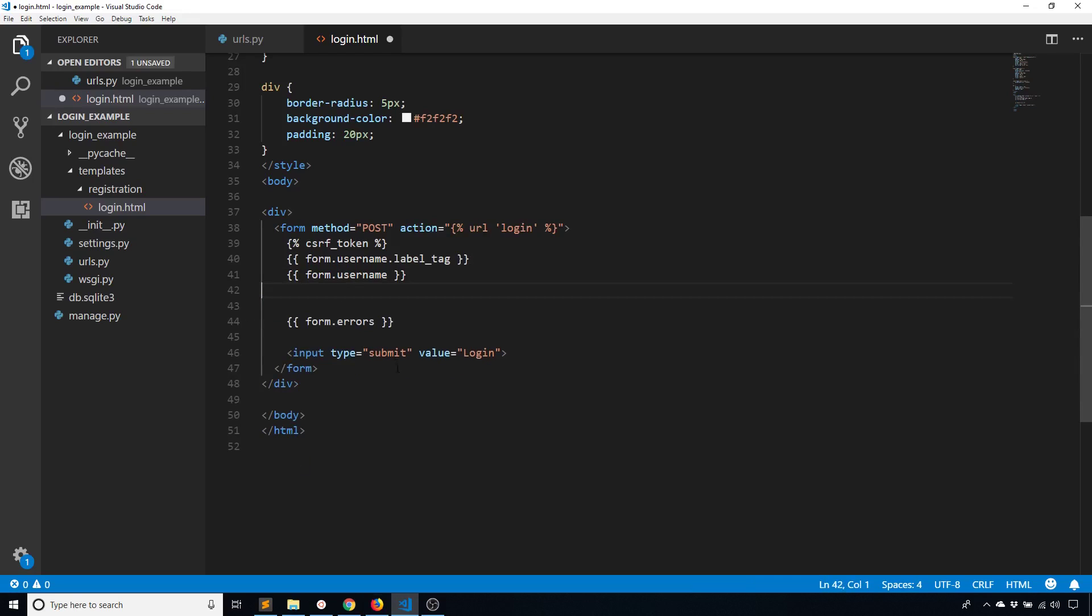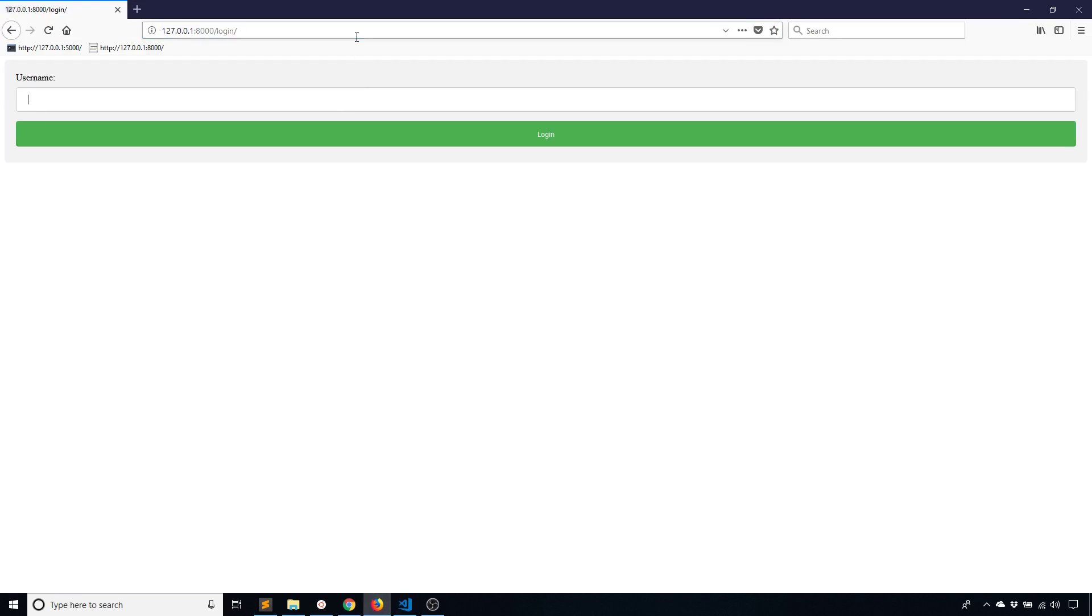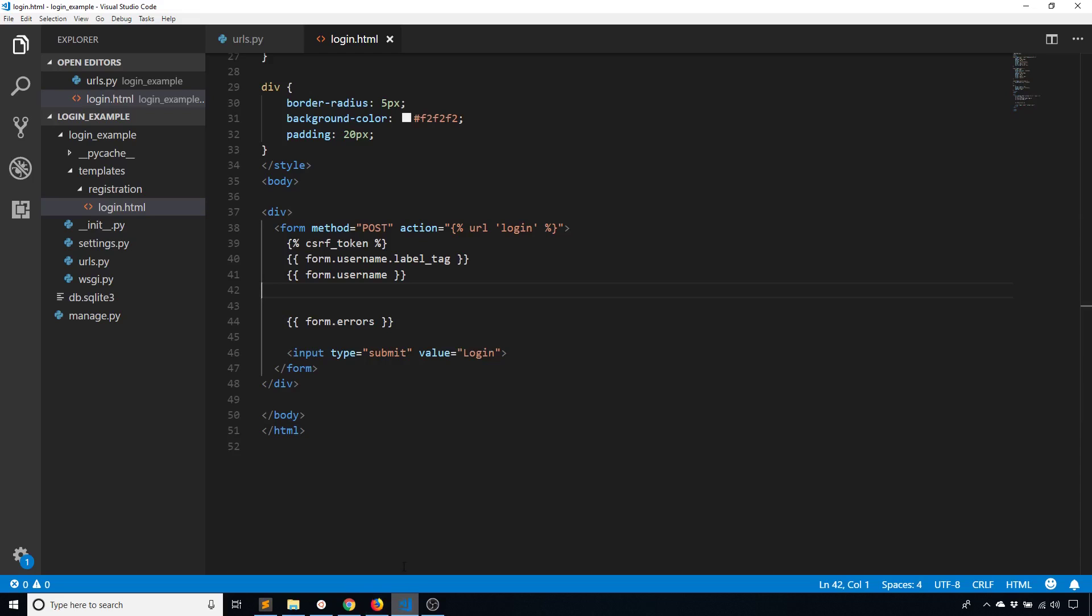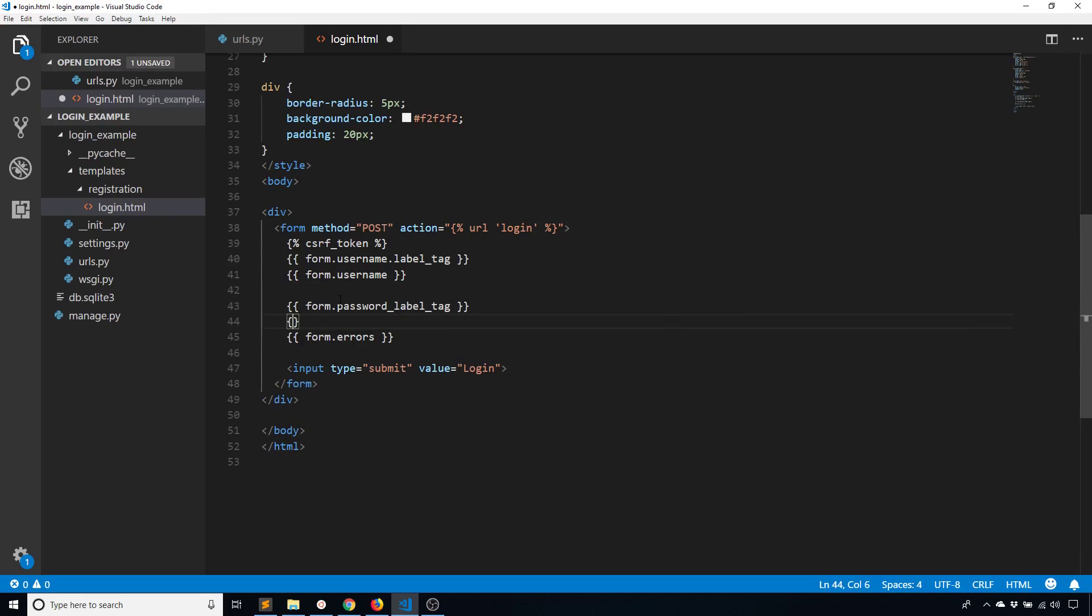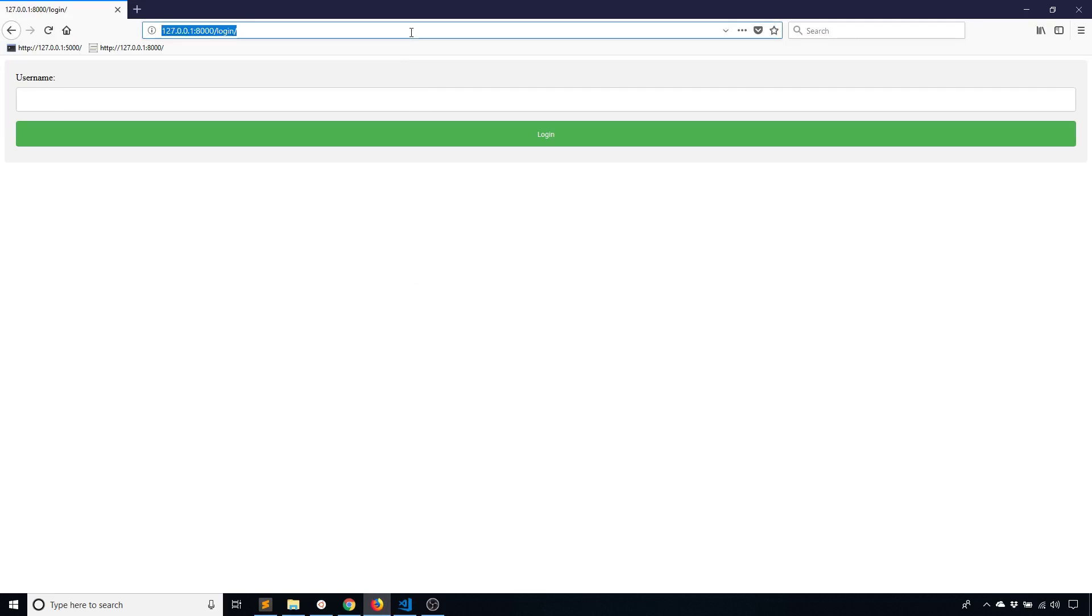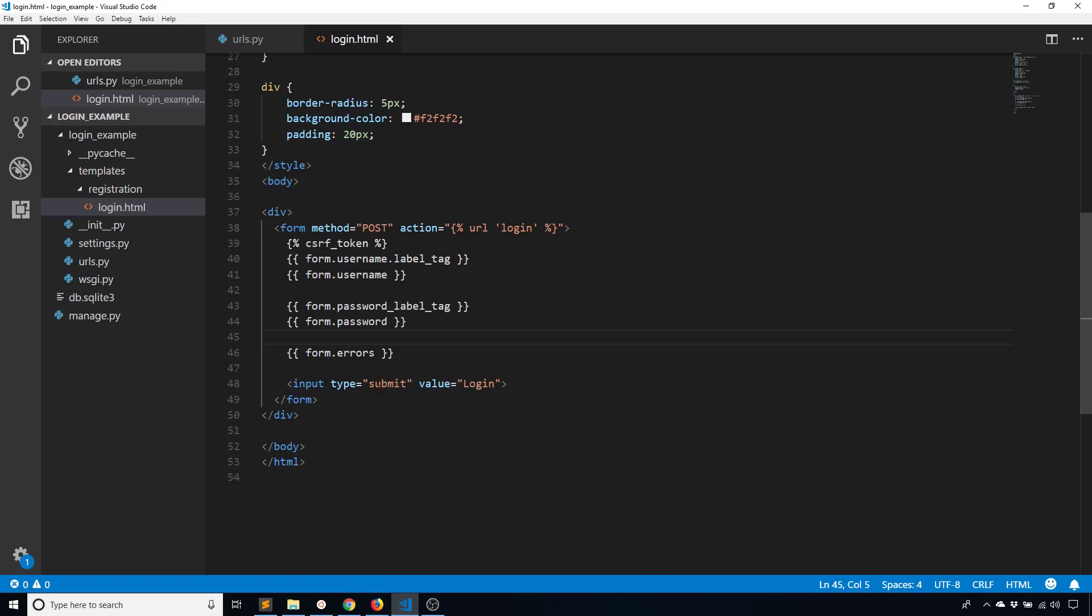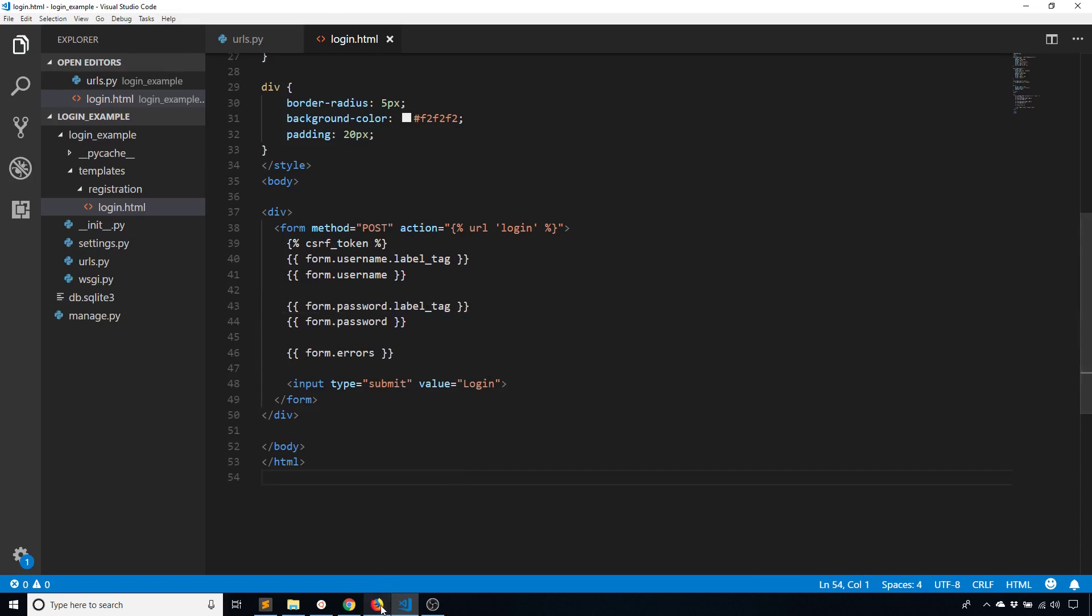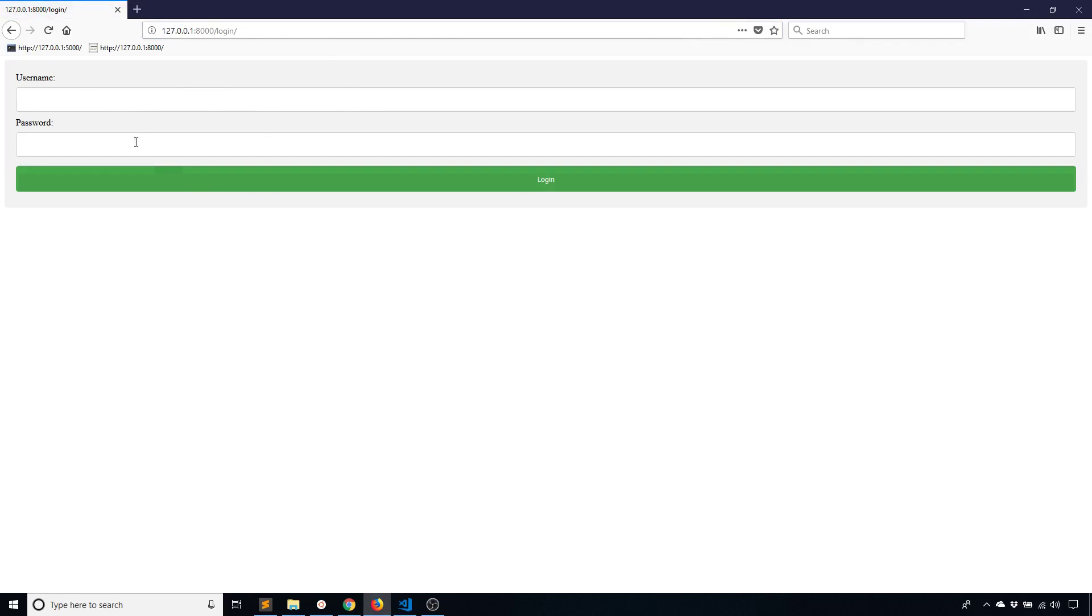And then if I do the same for password, so what I'll do is I'll remove these completely so you see that they go away. So the password field is no longer there. And what I'll do is I will put the password label, so label_tag, and then the password field. There should be a dot there instead of underscore. So now we see it pretty much looks like it did originally. So now the form actually works.